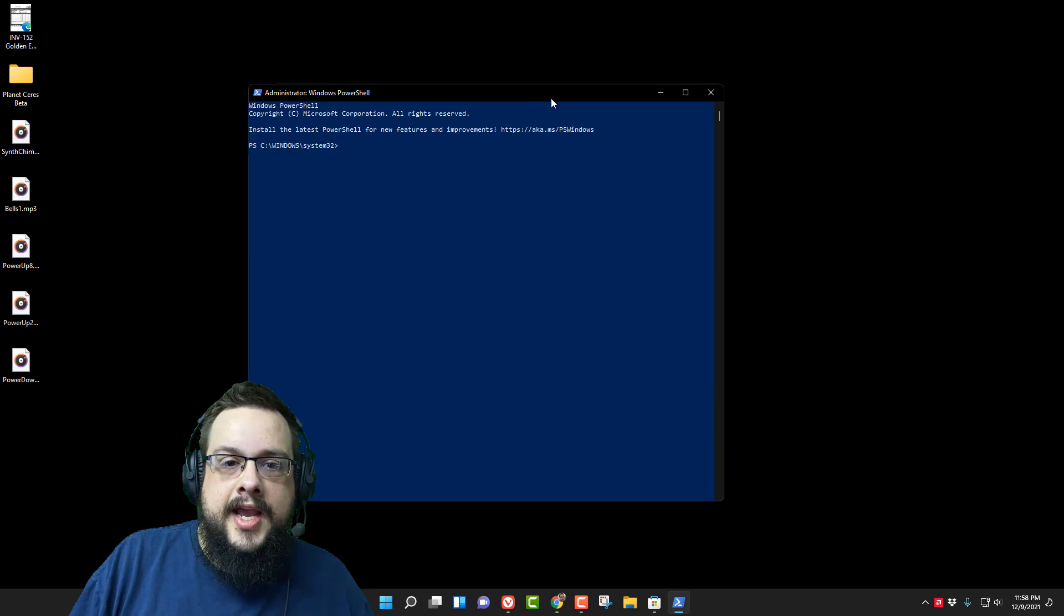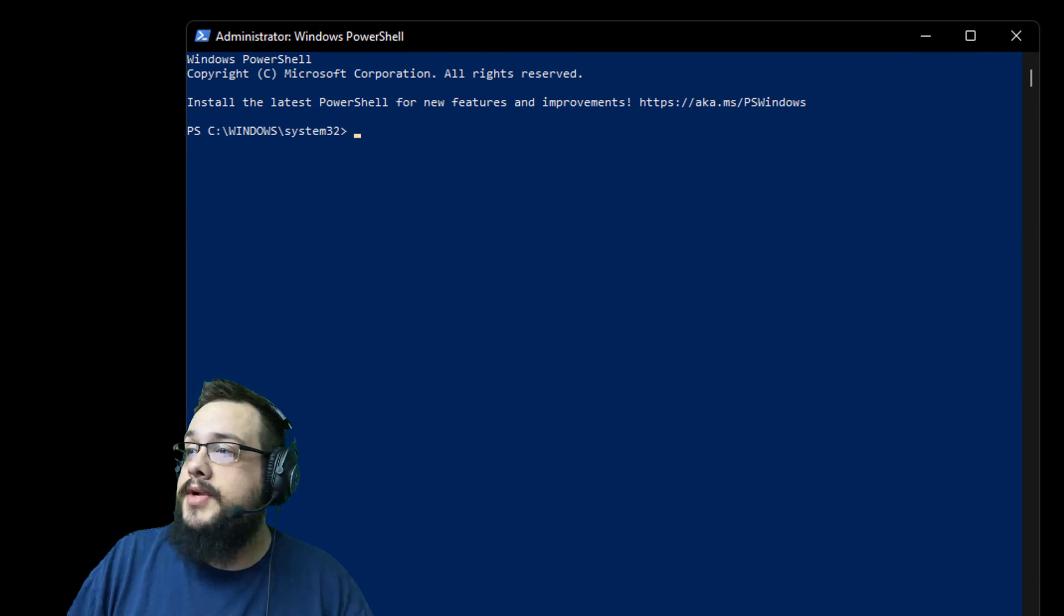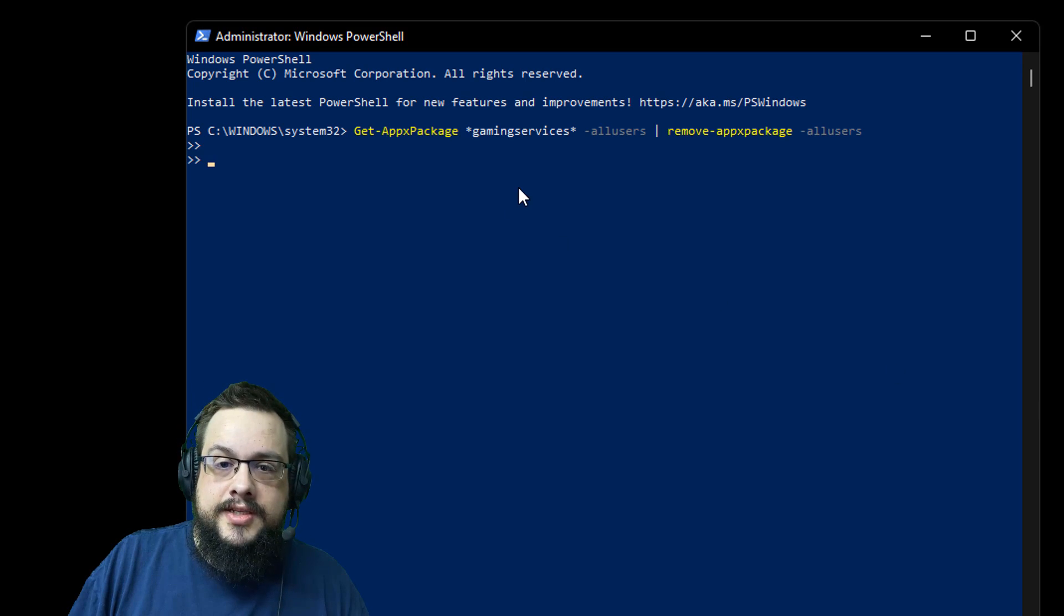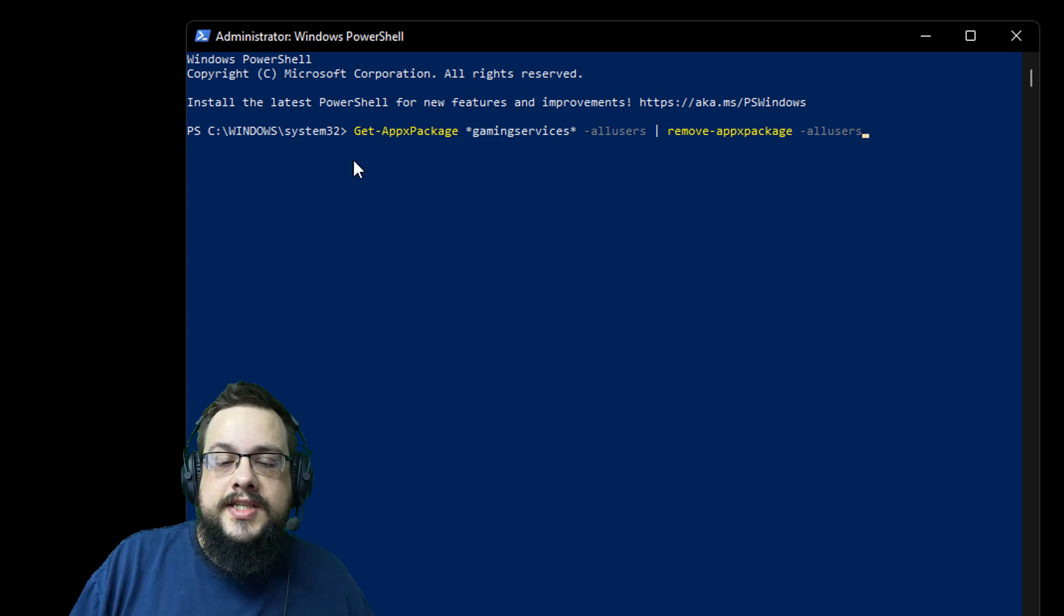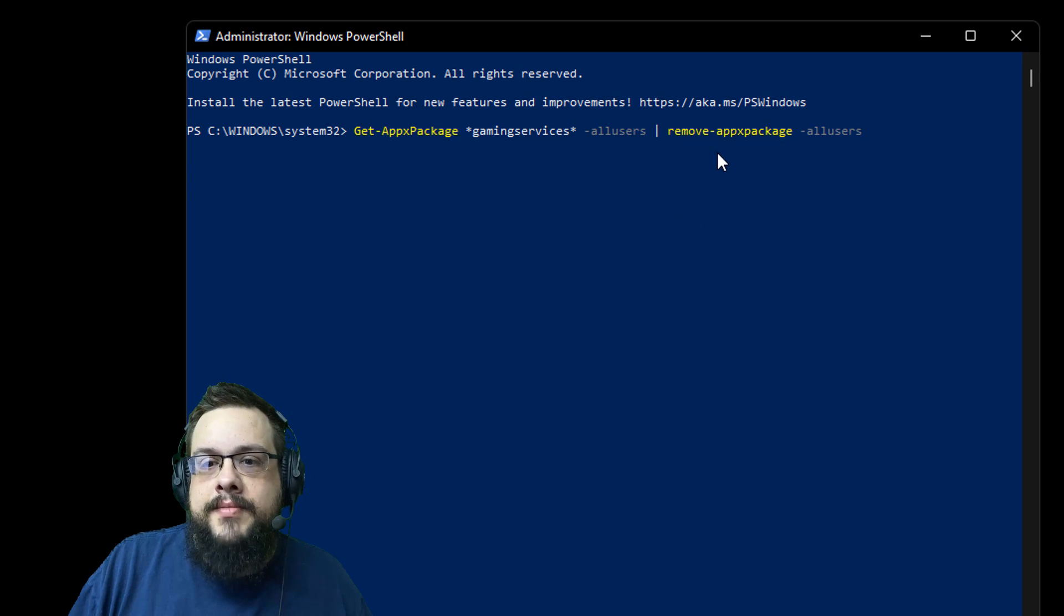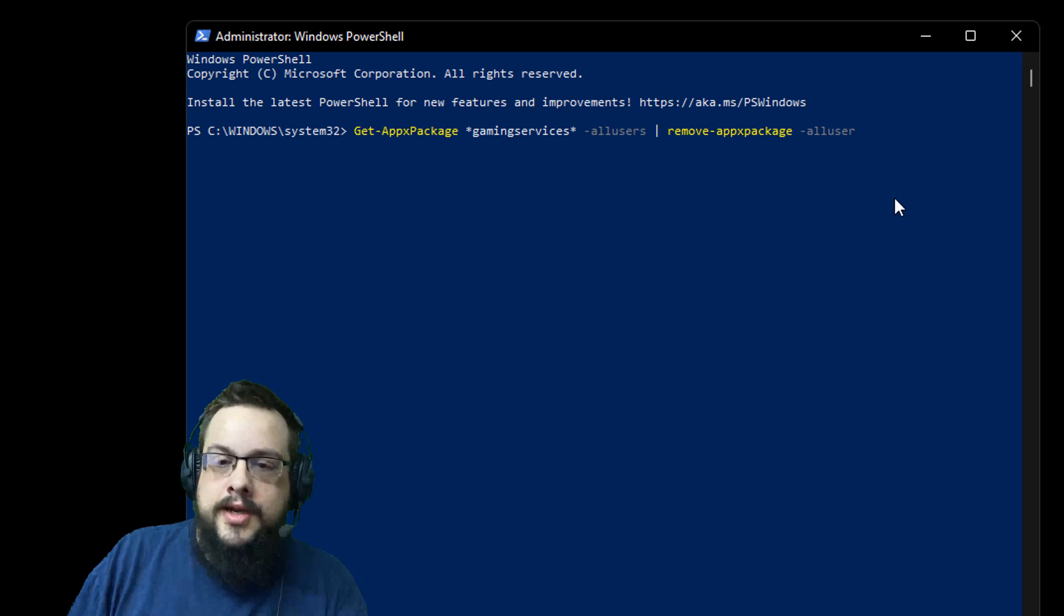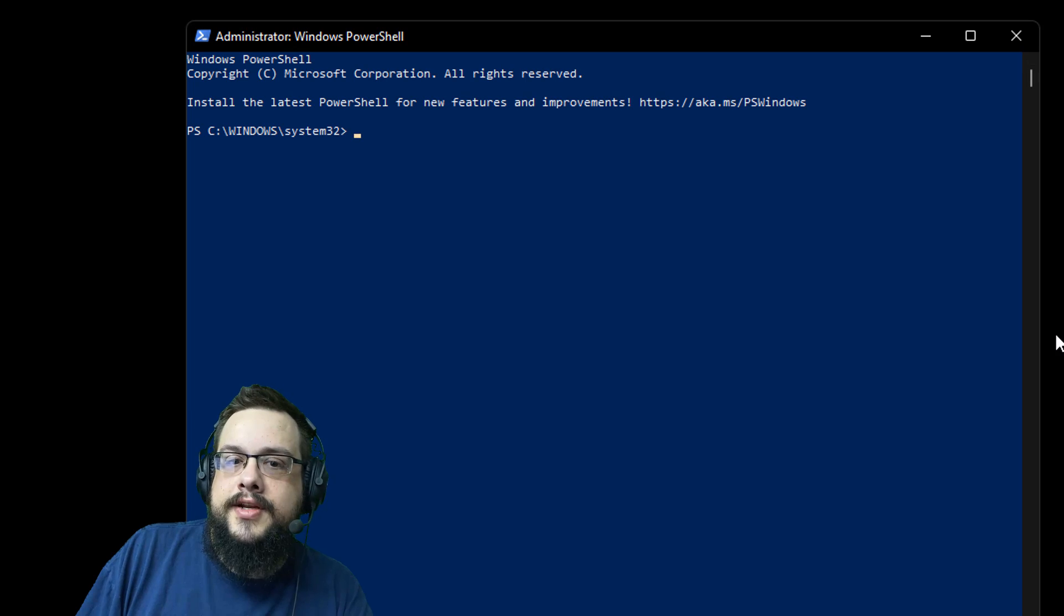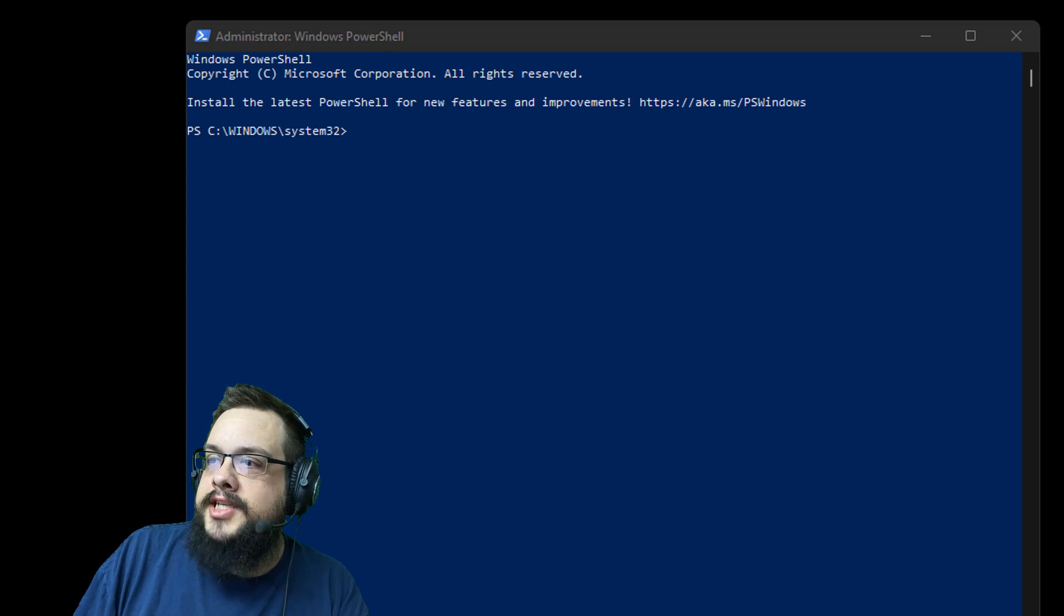And here, and don't worry I'm going to paste all these codes in the description below. You're going to type in this code right here, so it's Get-AppxPackage *GamingServices* -AllUsers and then it runs that script Remove-AppxPackage -AllUsers. So it gets Gaming Services and removes it completely. After you press Enter it'll remove it and it'll be gone.